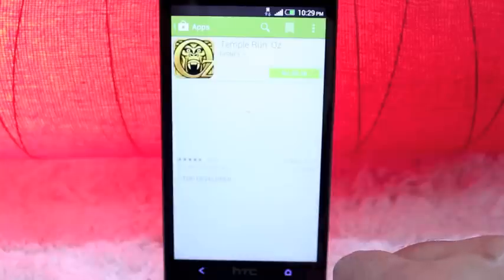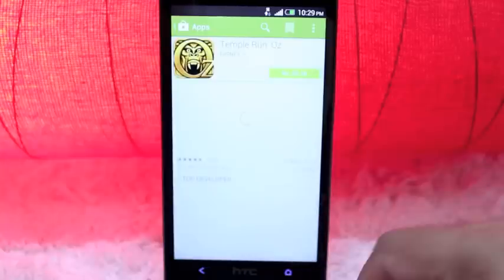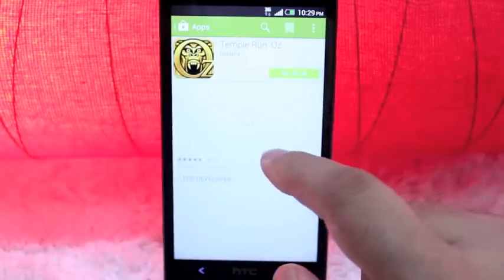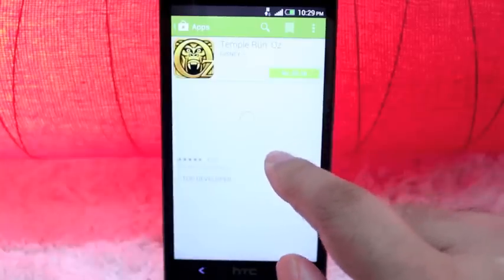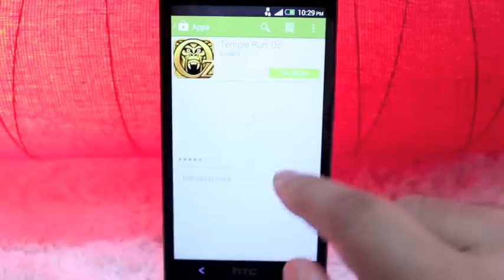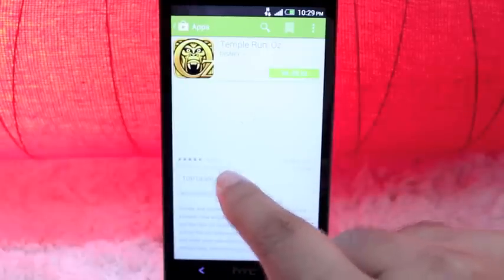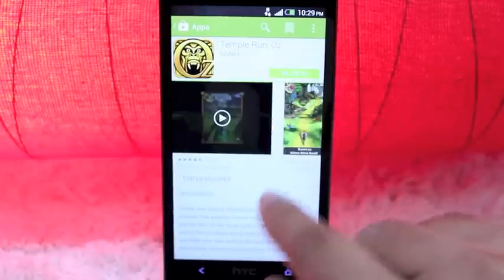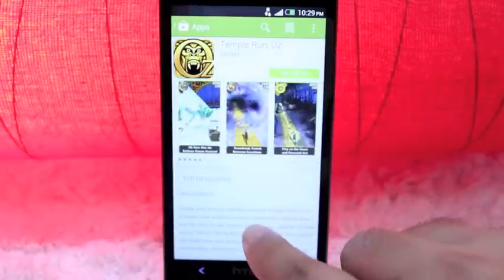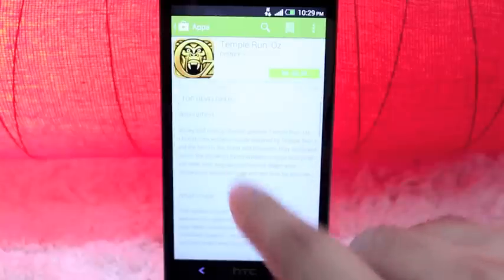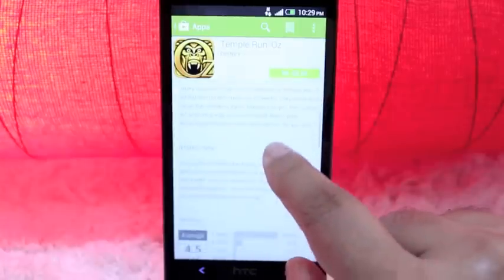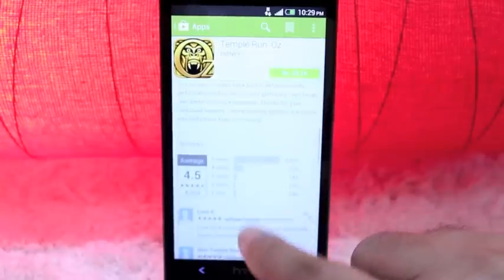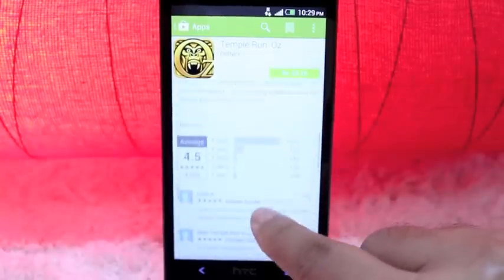You can just tap on the card right there to see thumbnails and screenshots and ratings and how many downloads among other stuff as well. It's all very nicely arranged right now. It looks very clean compared to the previous UI.